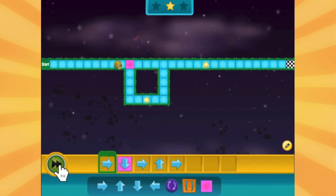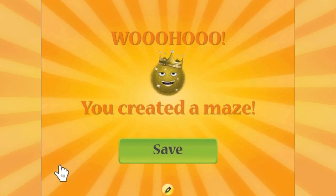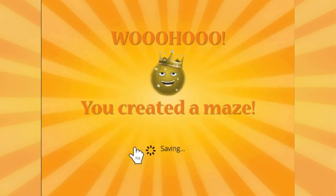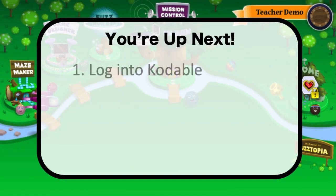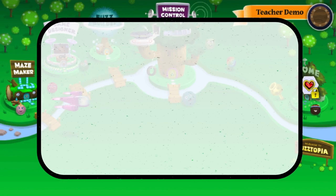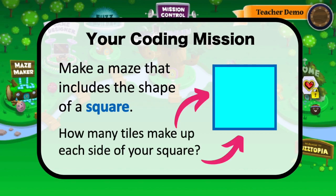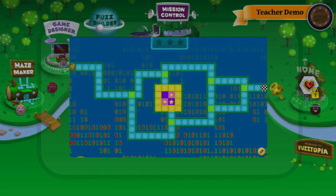Off and rolling! We did it! Remember, in programming and in math, we test, we make fixes, and try again until the problem is solved. Now I can save my maze. You're up next! Log into Codable, select the maze maker, and complete your mission. Build a maze that includes the shape of a square. How many tiles make up each side of your square? Get creative, and happy coding!